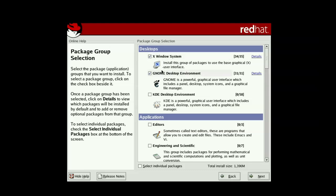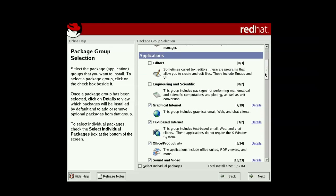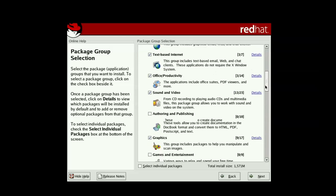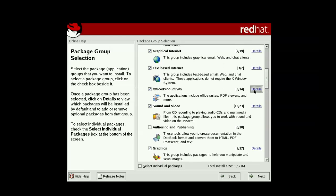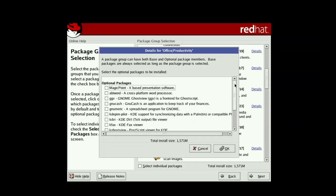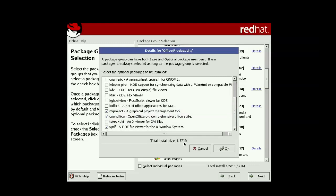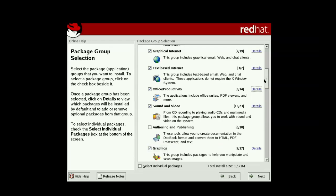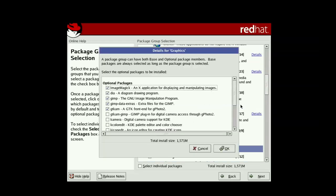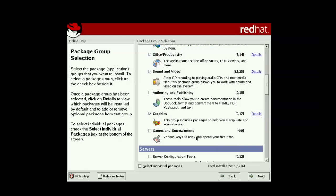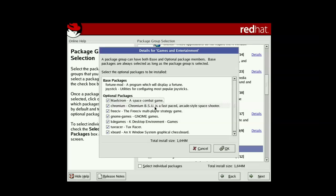We shall pick both KDE and GNOME, and let's see what else. There are so many packages here — of course we shall pick games and start the actual install.